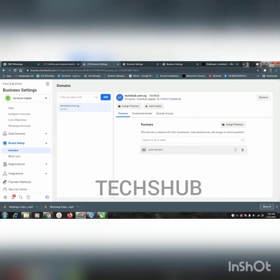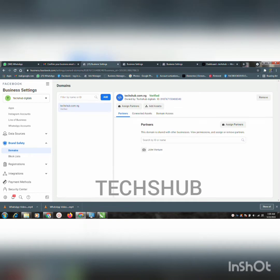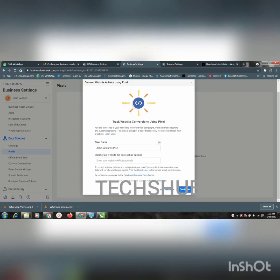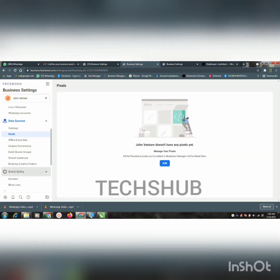Hello, good afternoon. Here I'll be showing us how to use one domain on different business manager accounts. You can see here — I just did one here.